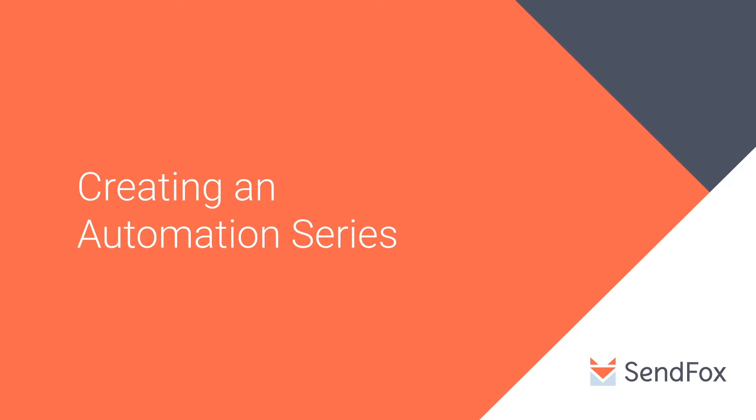Hi there! Today I will walk you through how to create your first automation sequence in SendFox.